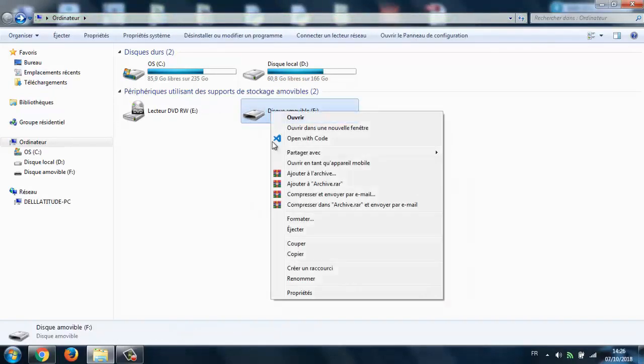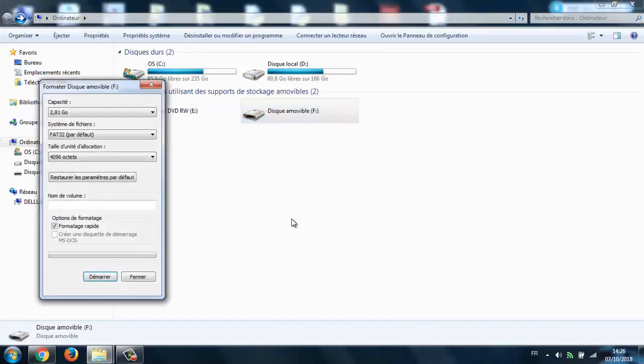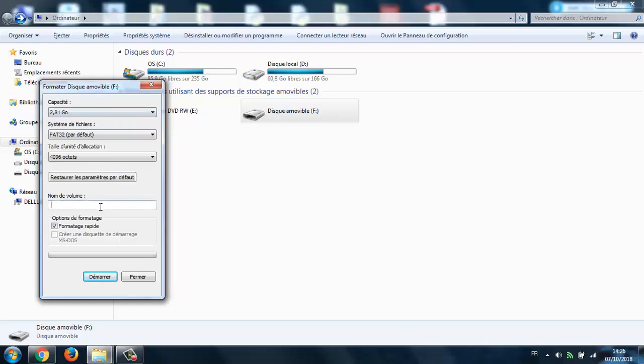If I try to format the flash drive the normal way, it tells me my flash is 2.8 gigabytes, but I know it's actually 8 gigabytes. Let's try to format it and see if it gives me the original size.